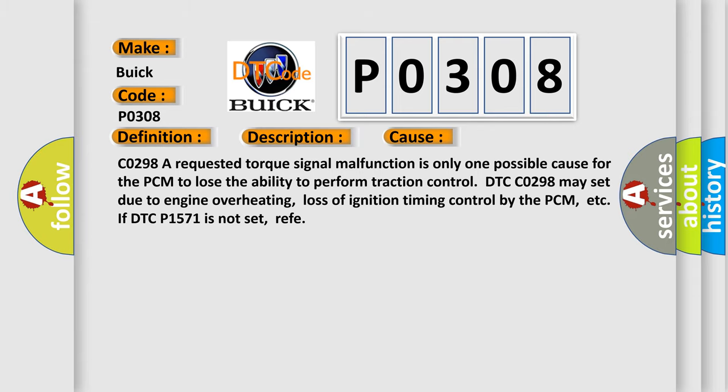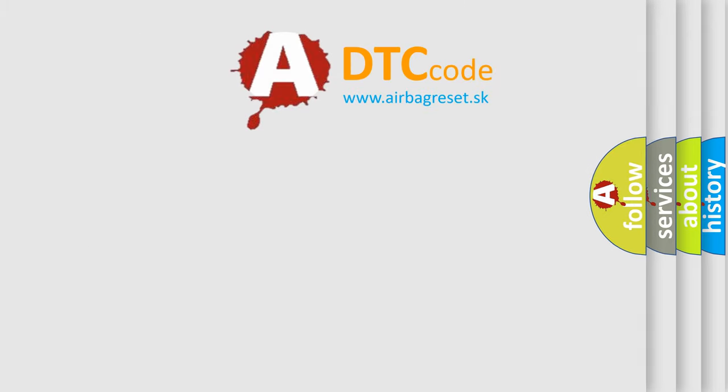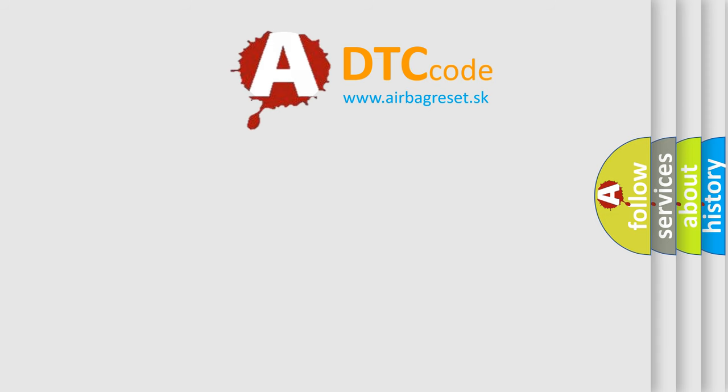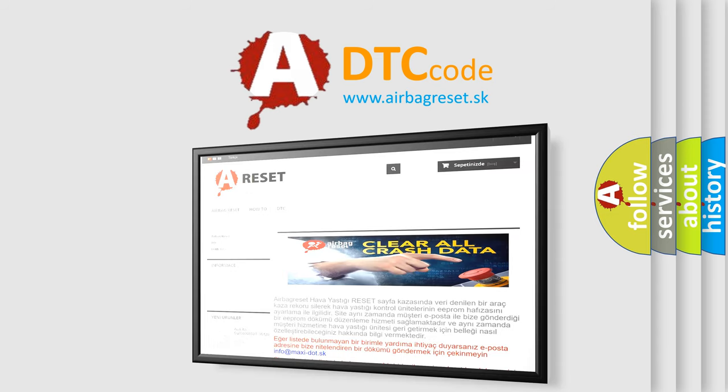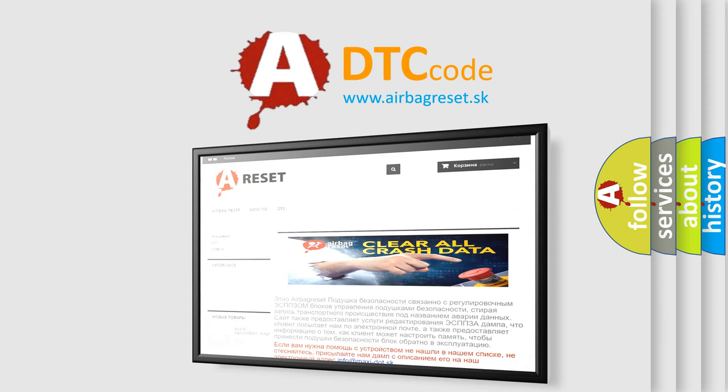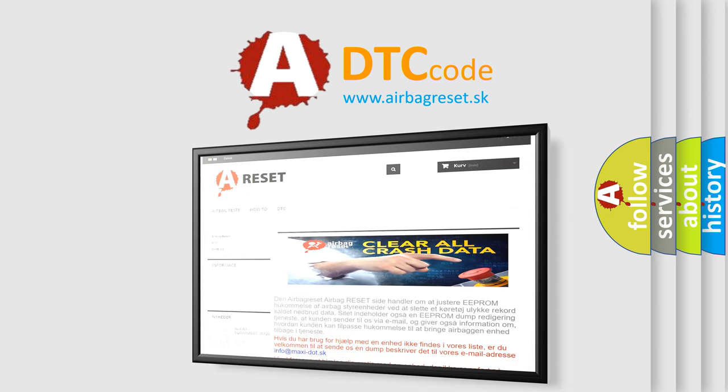The Airbag Reset website aims to provide information in 52 languages. Thank you for your attention and stay tuned for the next video.